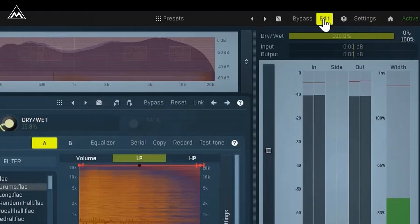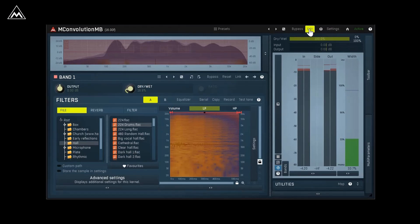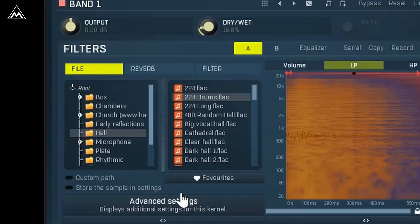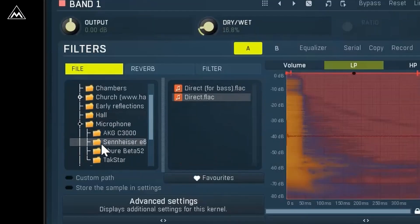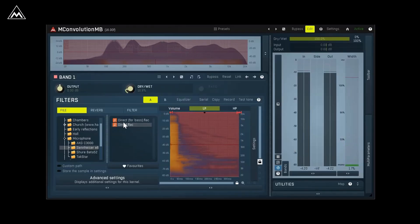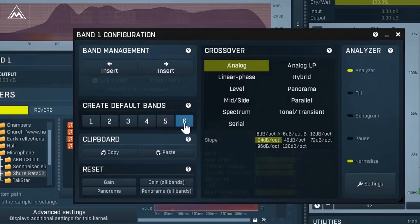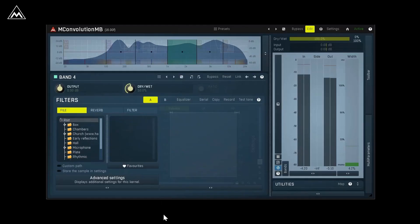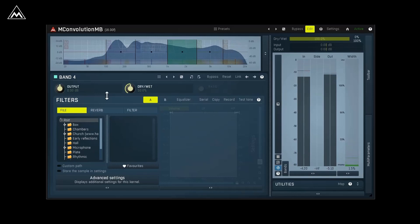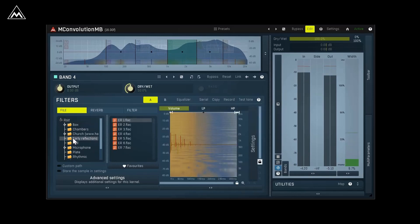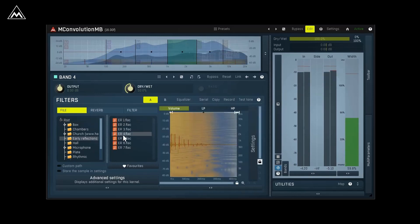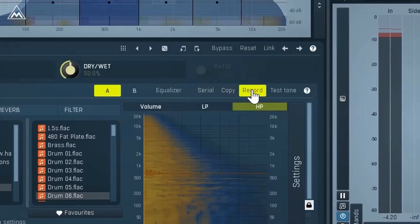And in case you can't, just load in your own impulse responses. On top of all that, it can be used with all the multiband features Melda's known for. Now you can combine impulse responses in new and interesting ways, or maybe even make your own.